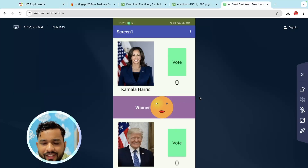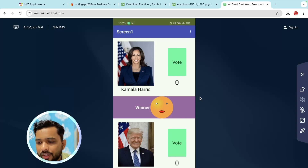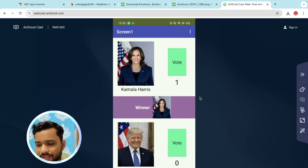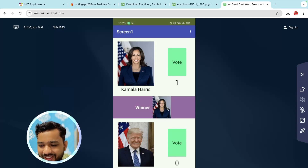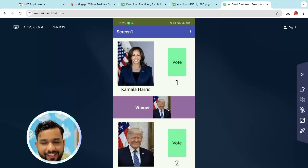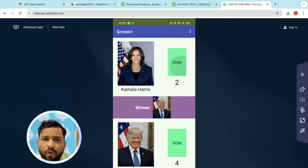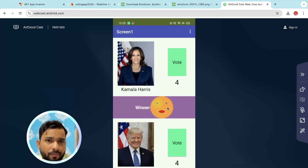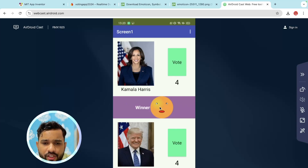Let's run the app. You can see we have zero and zero votes right now. Click vote for Kamala Harris — the winner image shows up. You can increase the vote count like this.